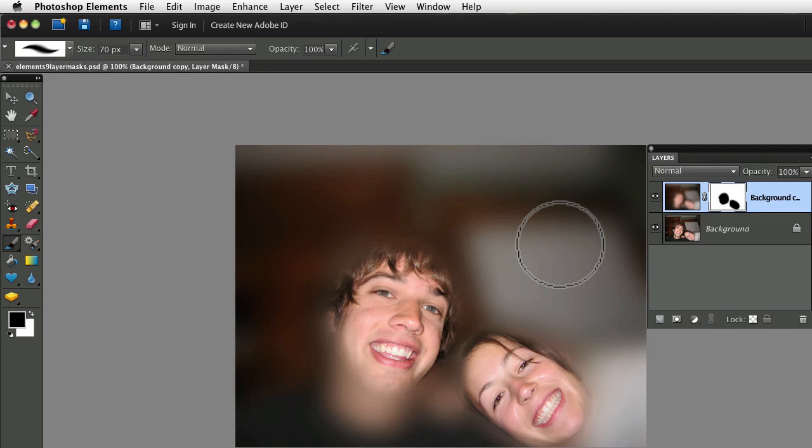But think about what you're concealing and what you're revealing. You're concealing and revealing the effect that's on the layer that shares your layer mask. In this case, the Gaussian blur effect.